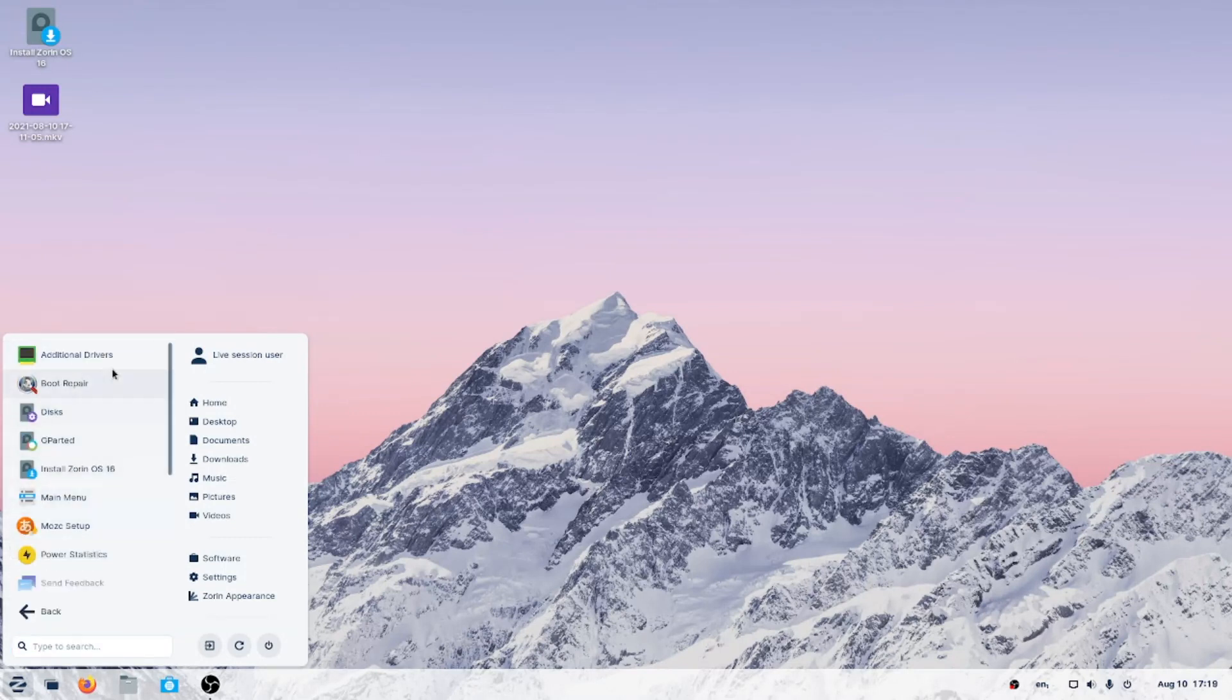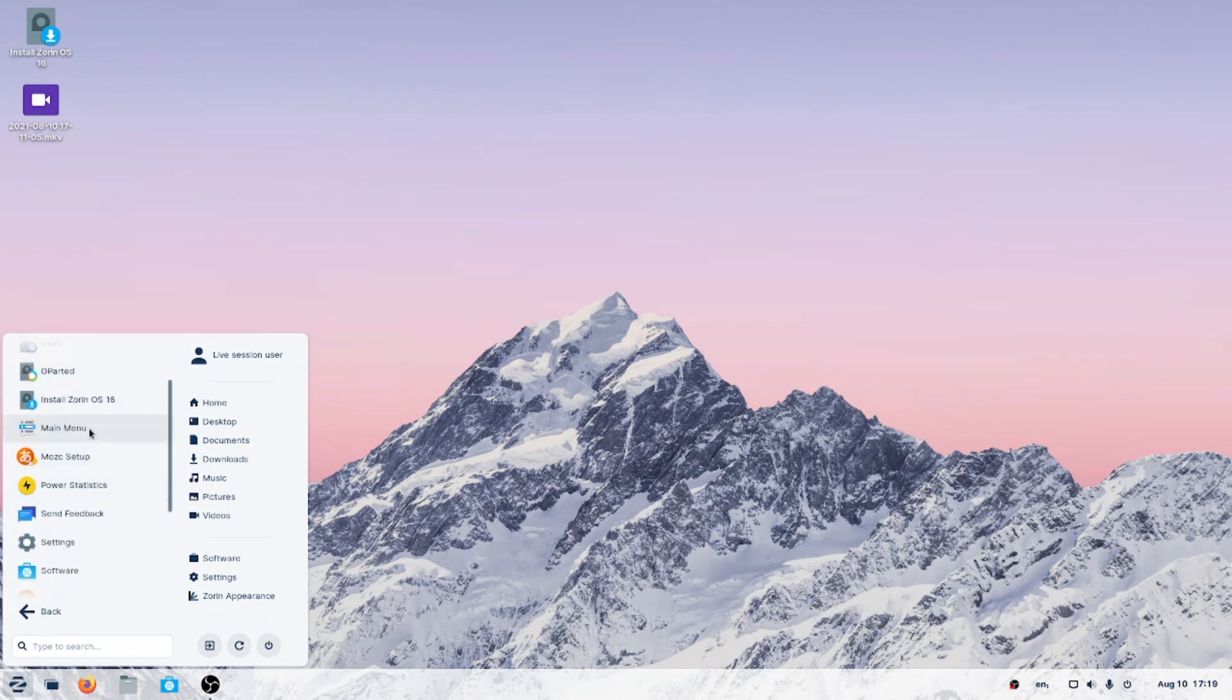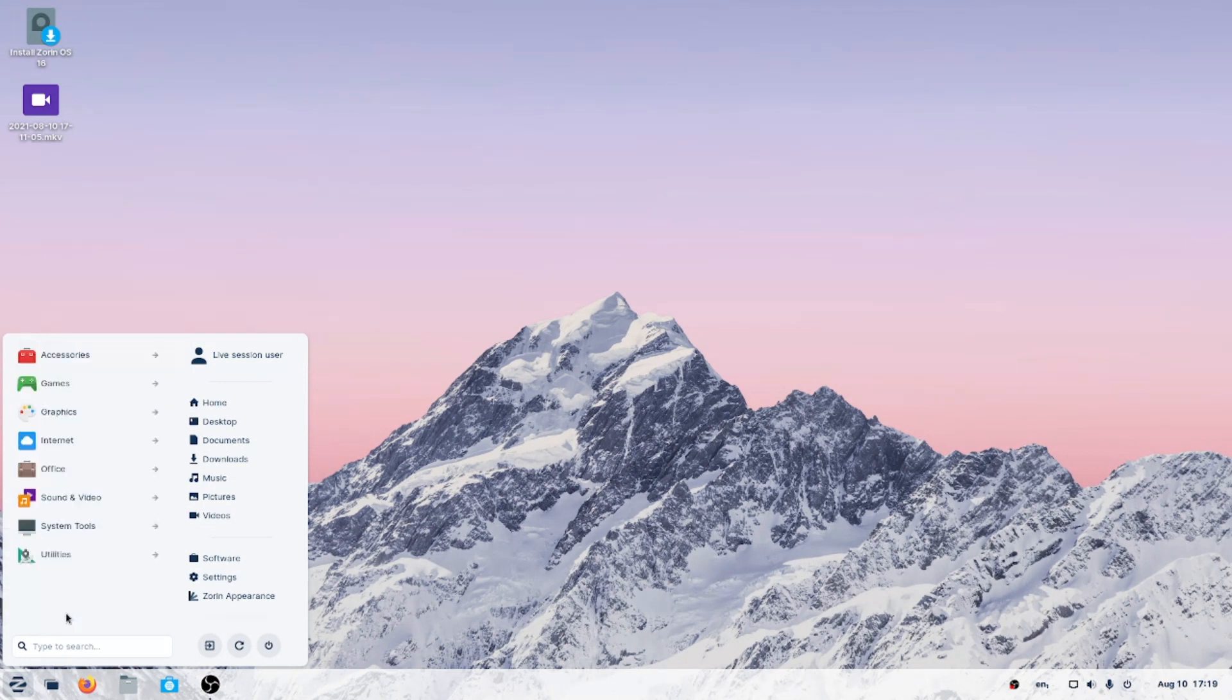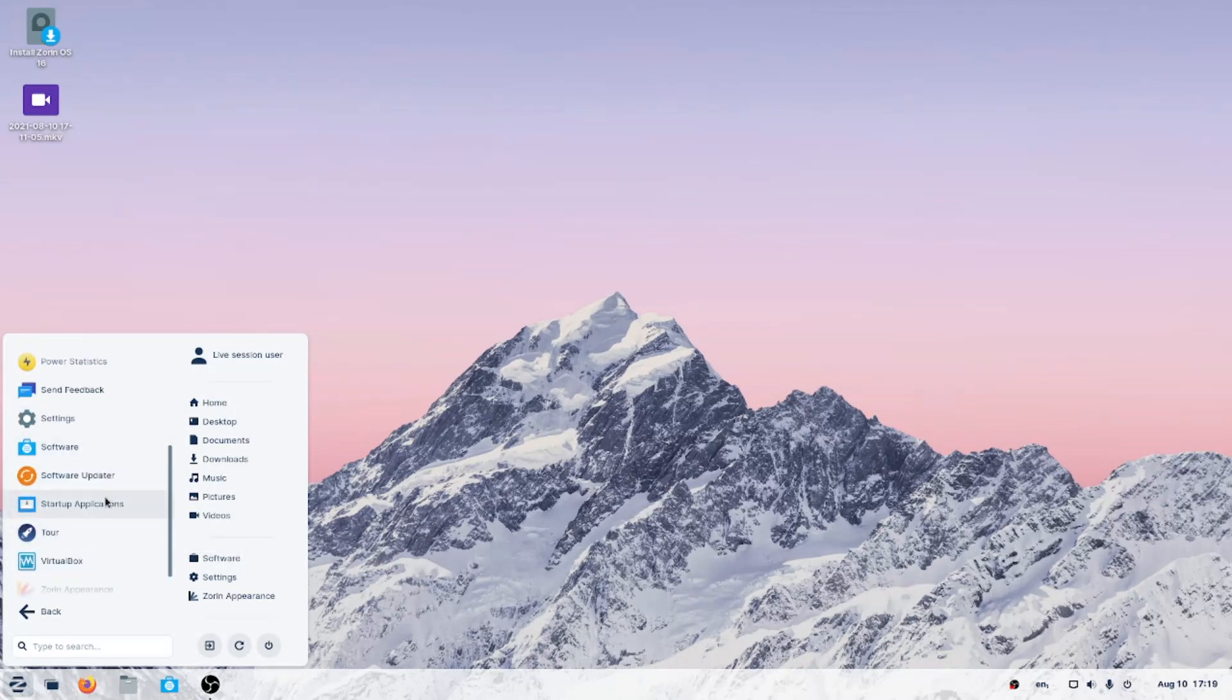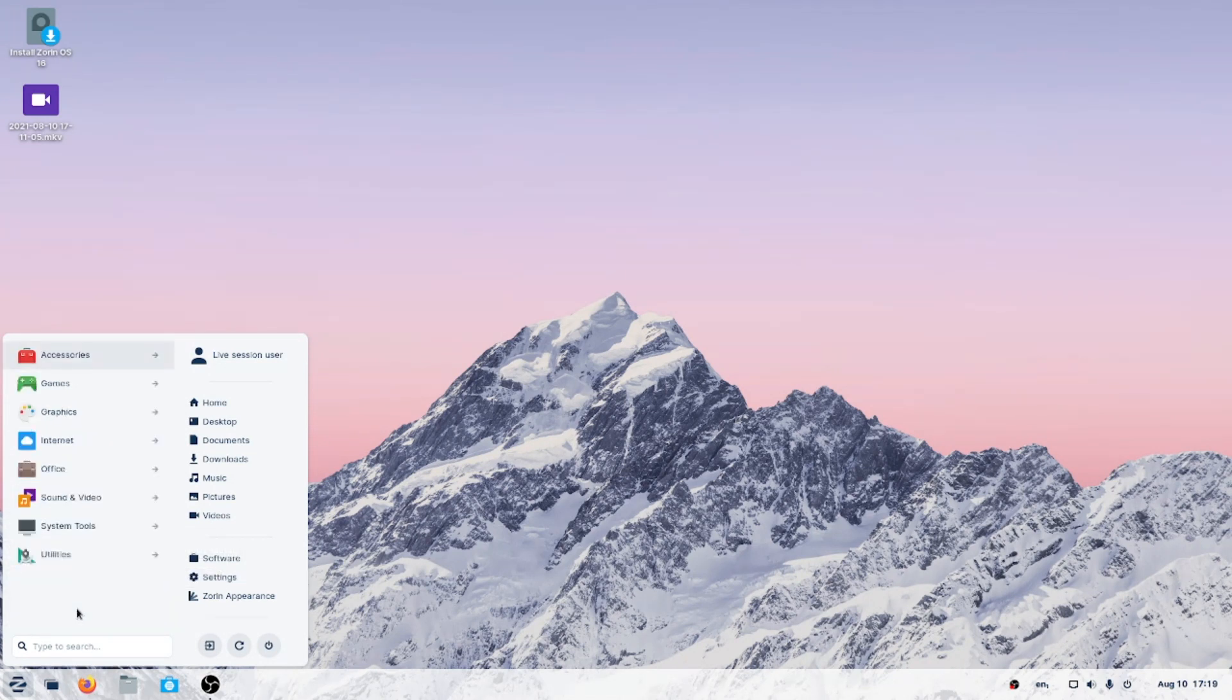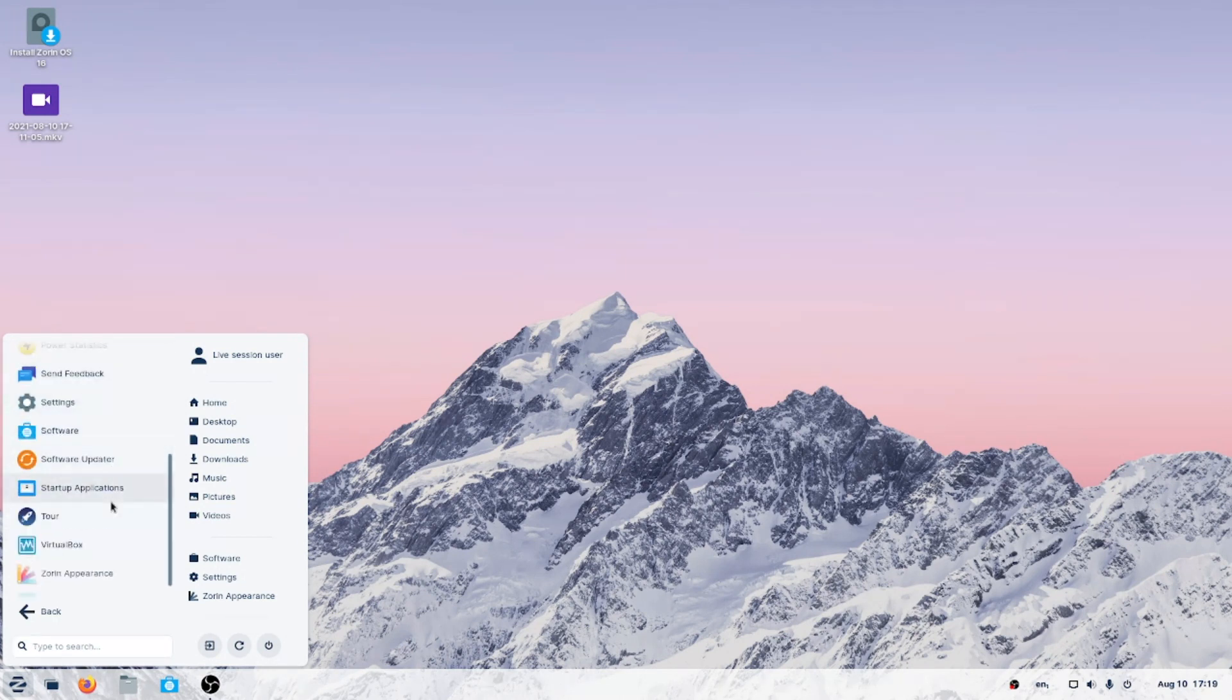System tools. Additional drivers, boot repair, discs, GParted, install Zorin, the main menu. Mozek setup, don't know what that is. Power statistics, send feedback, settings, software. There's a lot installed here. A software updater, startup applications, a tour, VirtualBox. Zorin appearance, Zorin connect. Again, lots here.